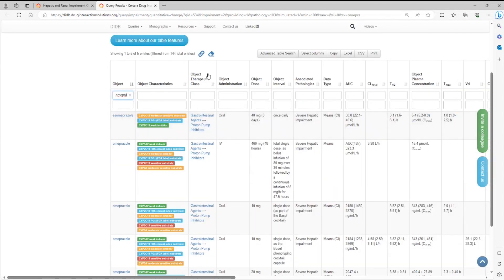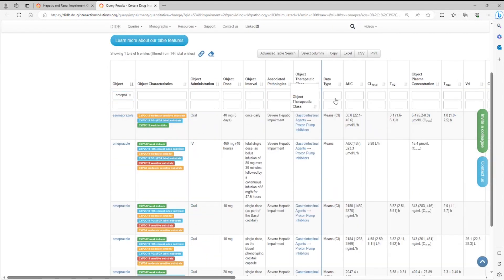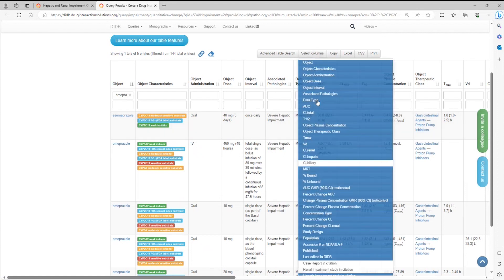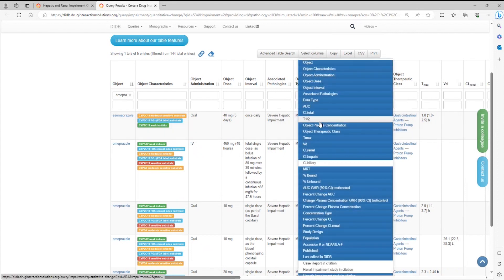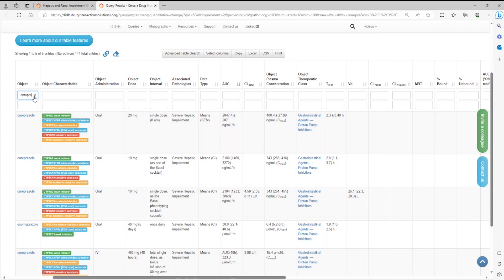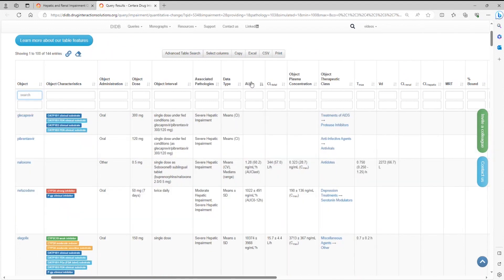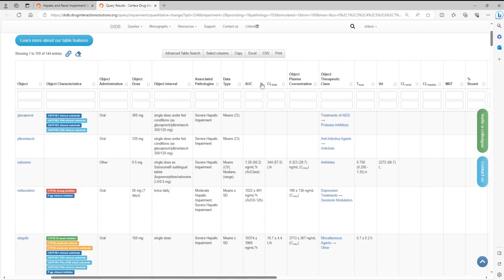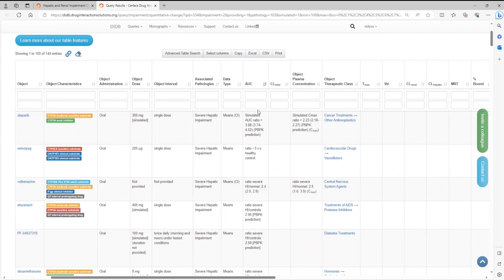Or reorder columns by dragging and dropping the column headers. Hide columns you don't need. Sort data based on percent change in AUC, showing the most impacted drugs on top or vice versa.